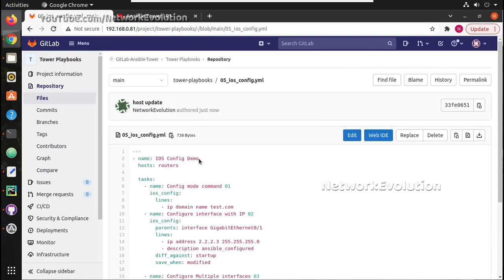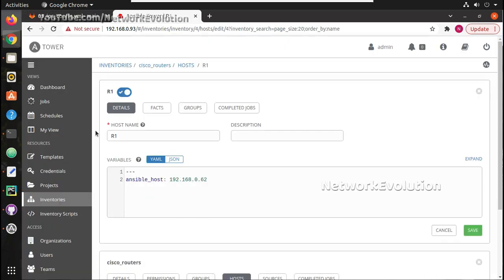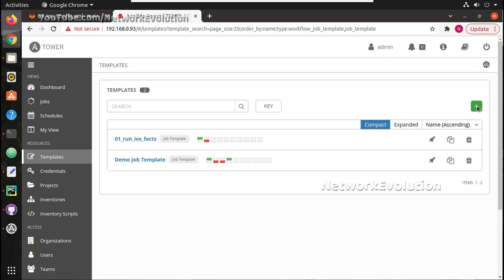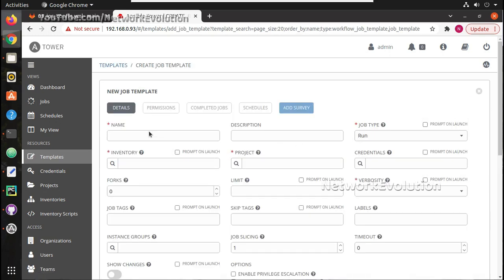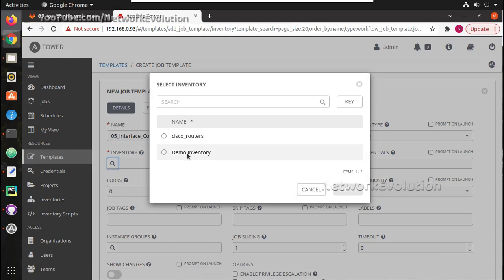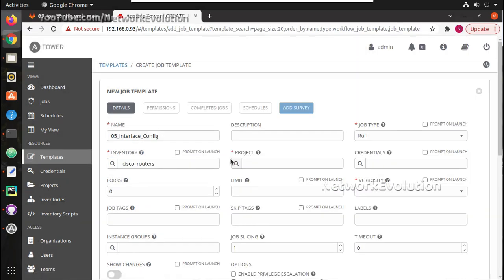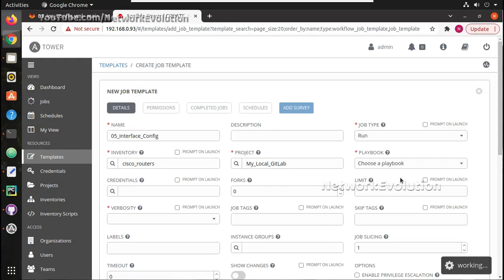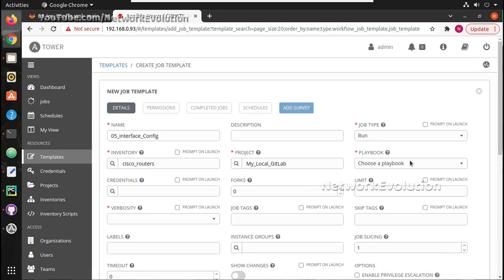Now 0.5 is having routers, so let us create a template using this. Job type run, inventory I will select Cisco routers, project the same project my local GitLab, and playbook. It automatically fetched all the playbooks available and we did an SCM update.